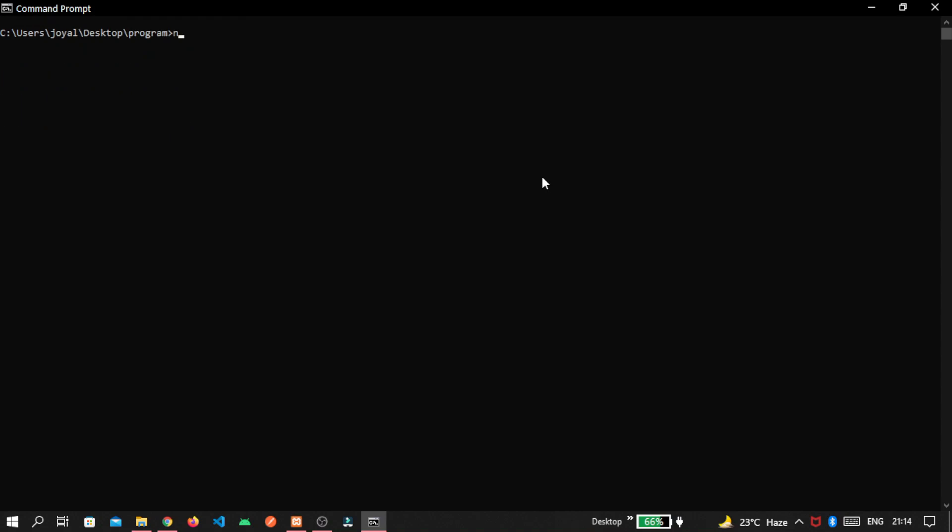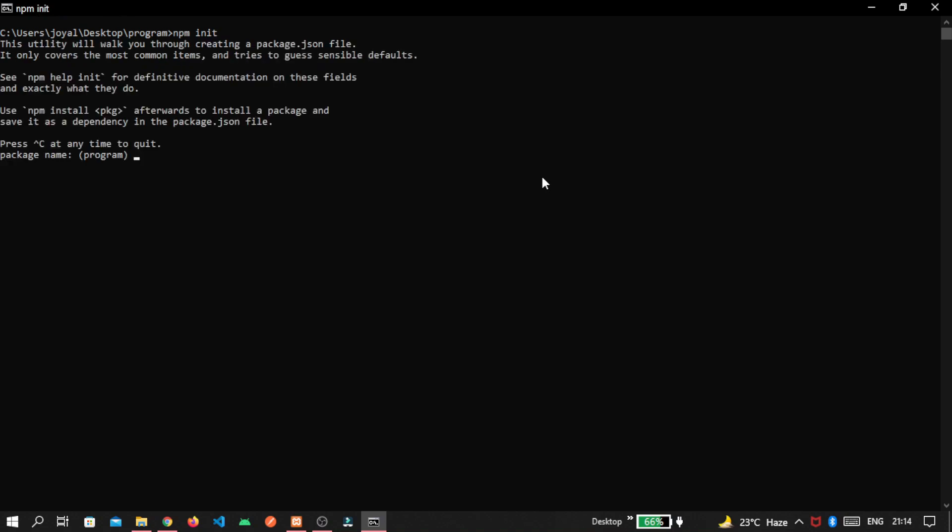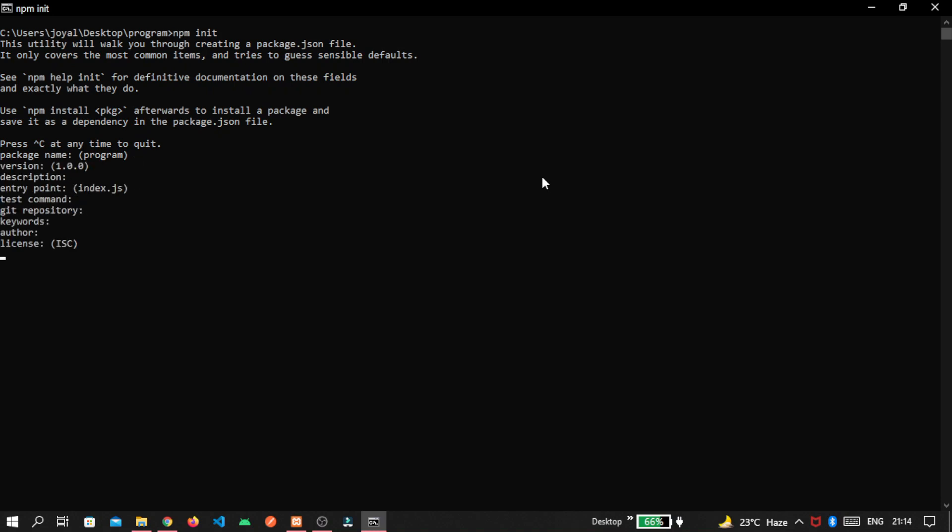To get package.json file inside this folder, we write npm init. And it will ask us bunch of questions. To go by default with that, simply press enter here.